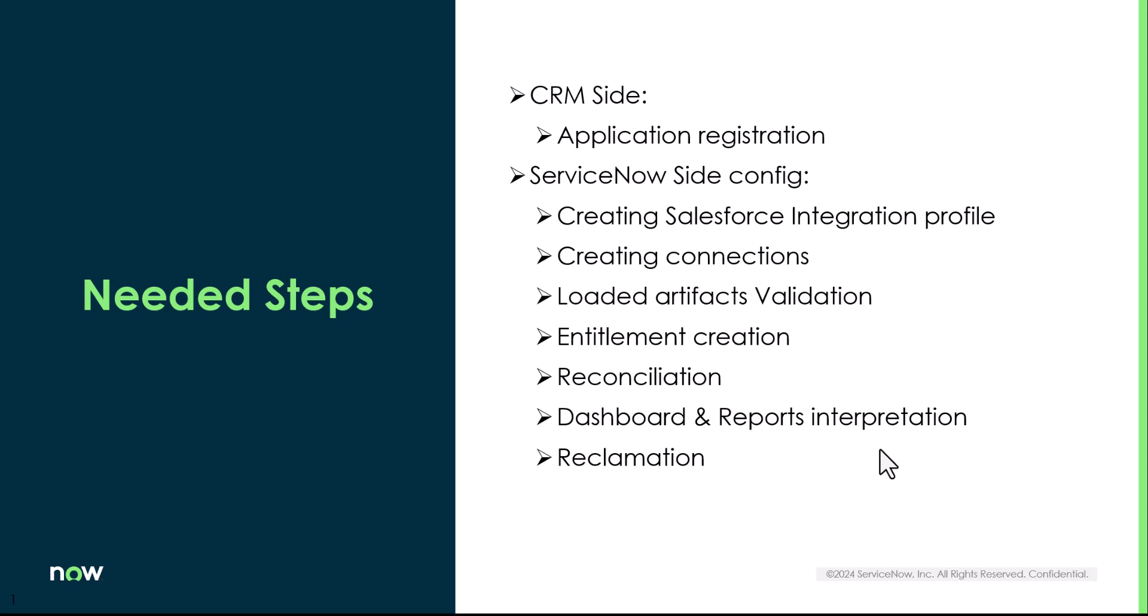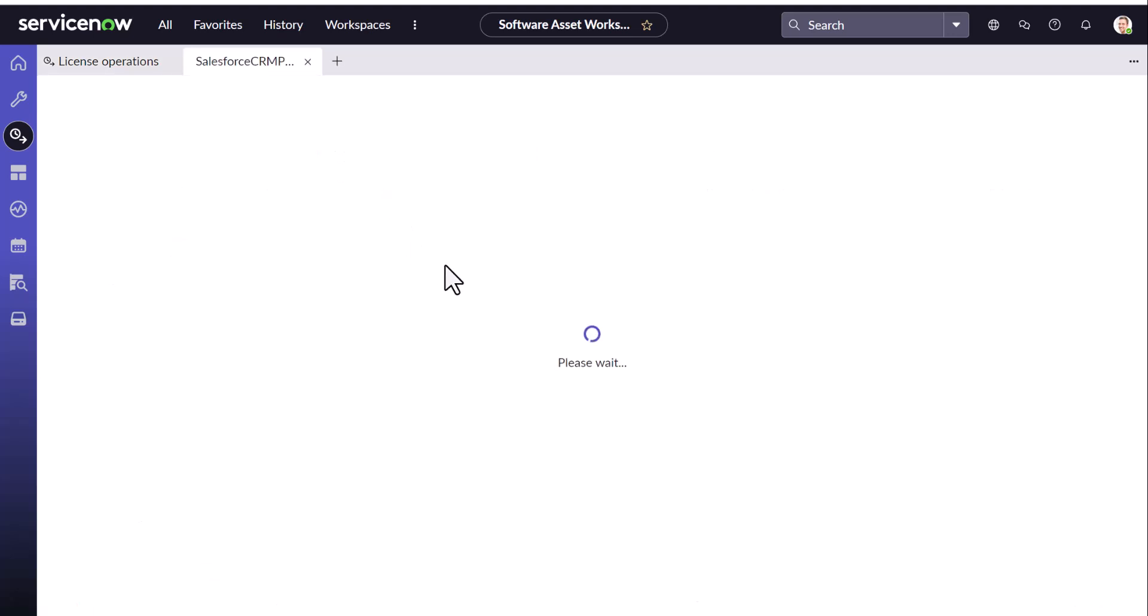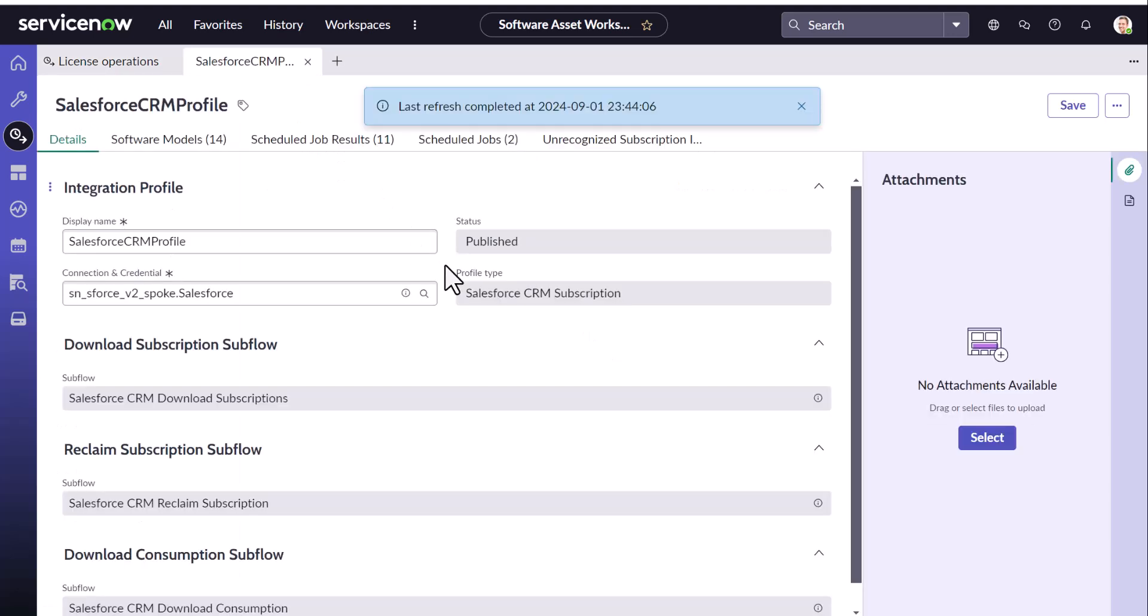And we will also visit a case of reclamation. So now I am into my instance. We in our last exercise or the videos, we have configured this profile and we have seen the integration happening due to that. So let's open this profile.